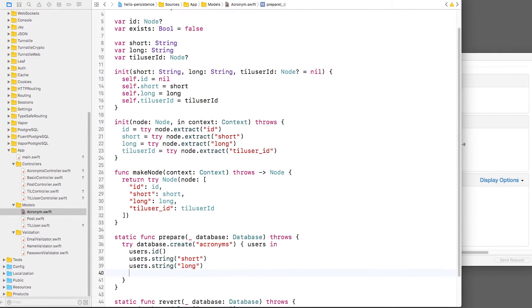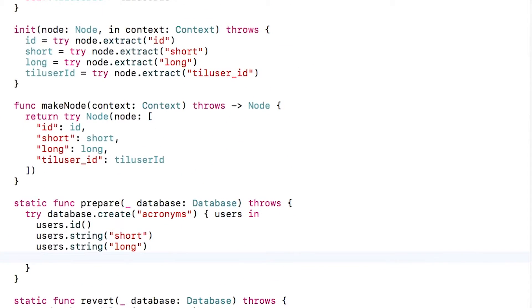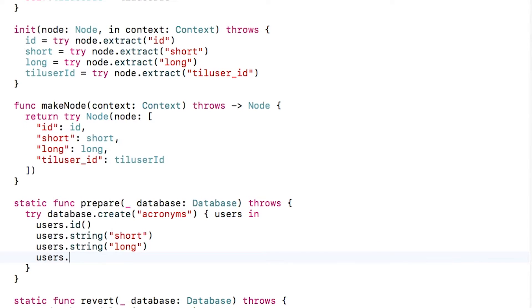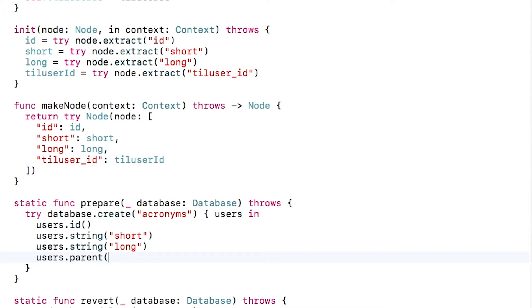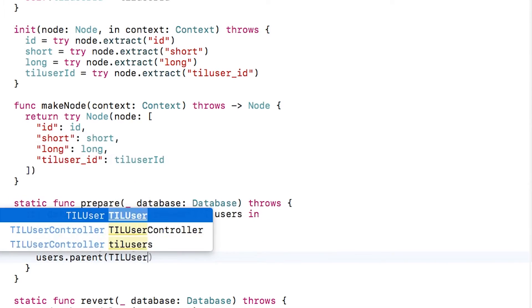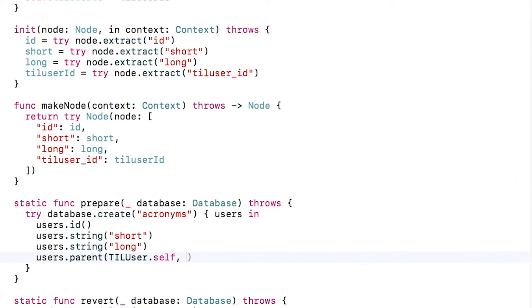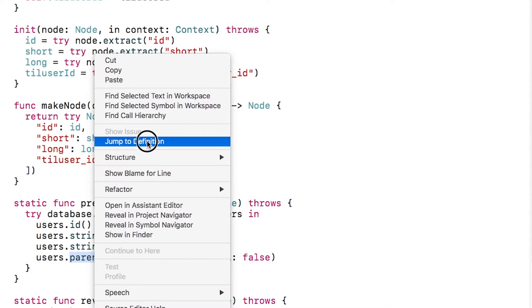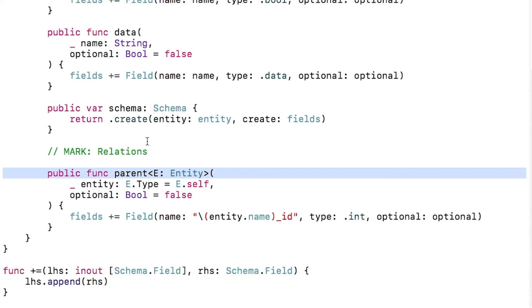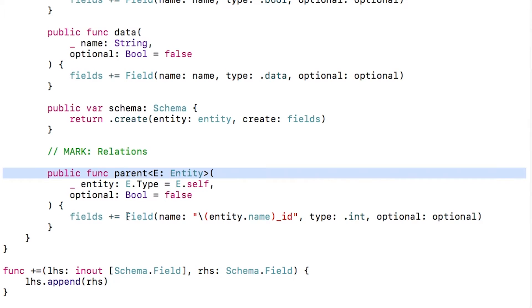The second step is in the child object's prepare method. I'll use Vapor's parent method to create the parent ID field in the database. To do this, I just pass in the class for the parent, TILUser, and I specify that this is not optional. If I jump to the definition, I can see that behind the scenes, Vapor is creating an ID field for me in the acronyms table.